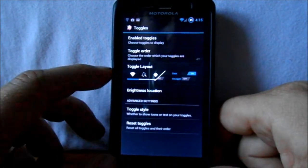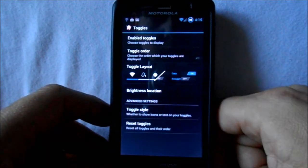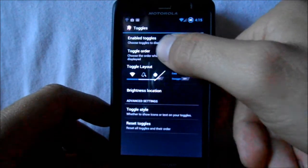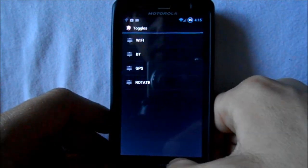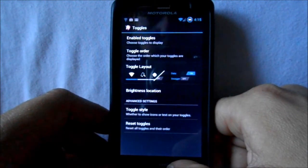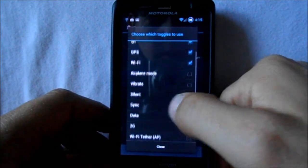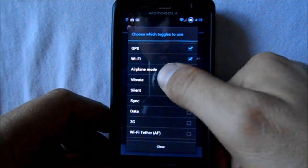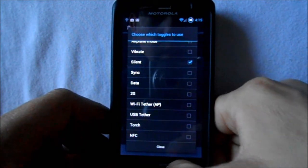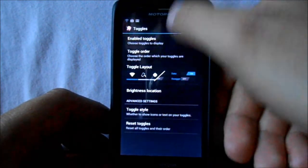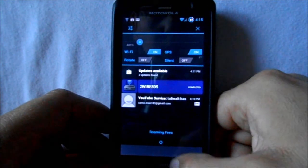You can customize your toggles — choose this style on the left or this style on the right. You can change, reset, enable toggles, and set toggle order. Right now I'm going to add silent mode and get rid of Bluetooth because I hardly ever use it. Now you can see the toggles have changed — silent is there and Bluetooth is gone. Pretty cool.